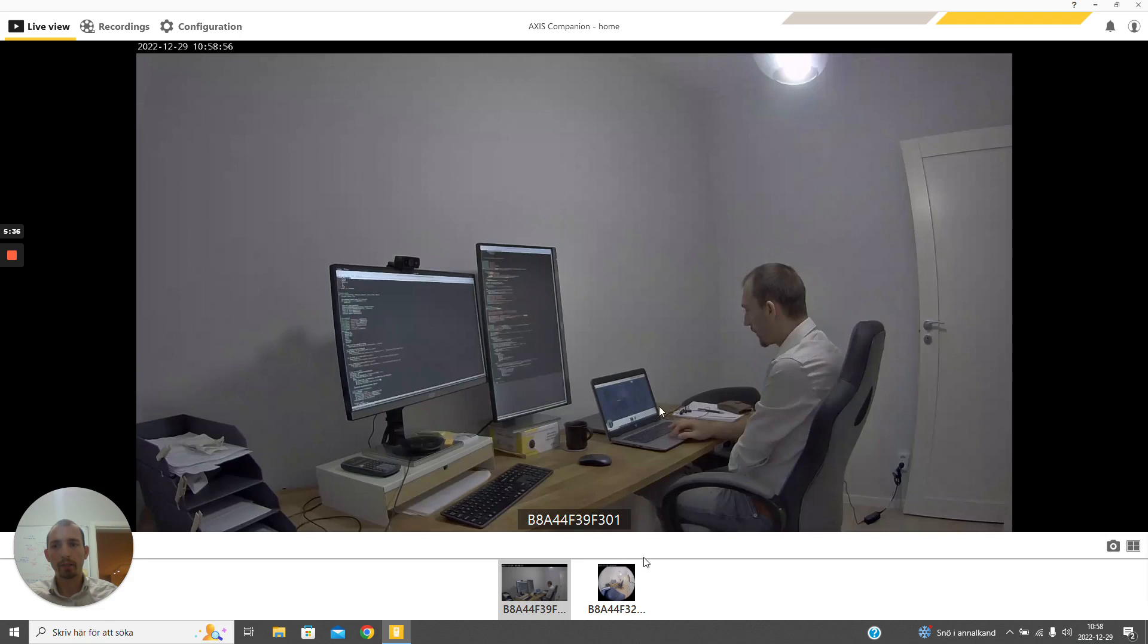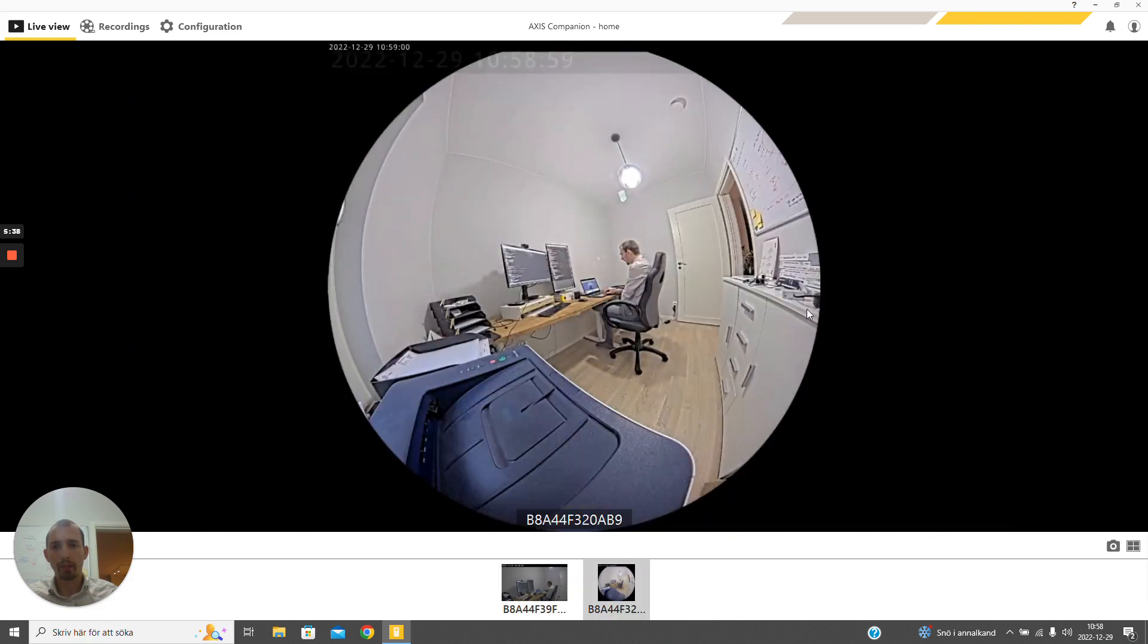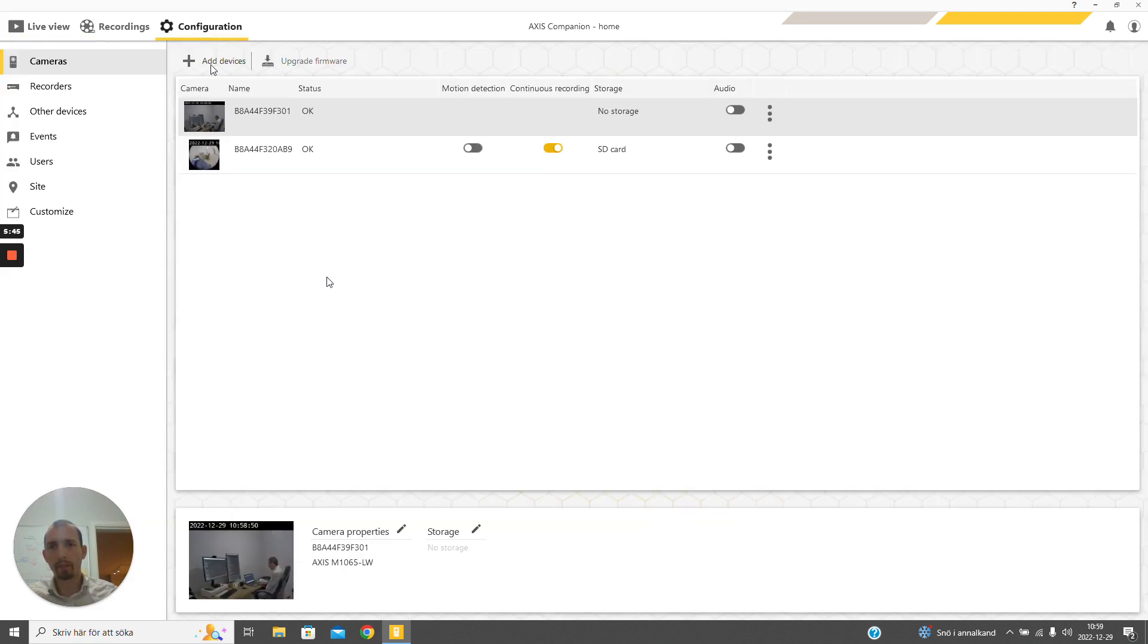Here we can see the two devices, where this is the device that we just onboarded. We can go to the configuration page, and here we can do configuration of the cameras remotely.